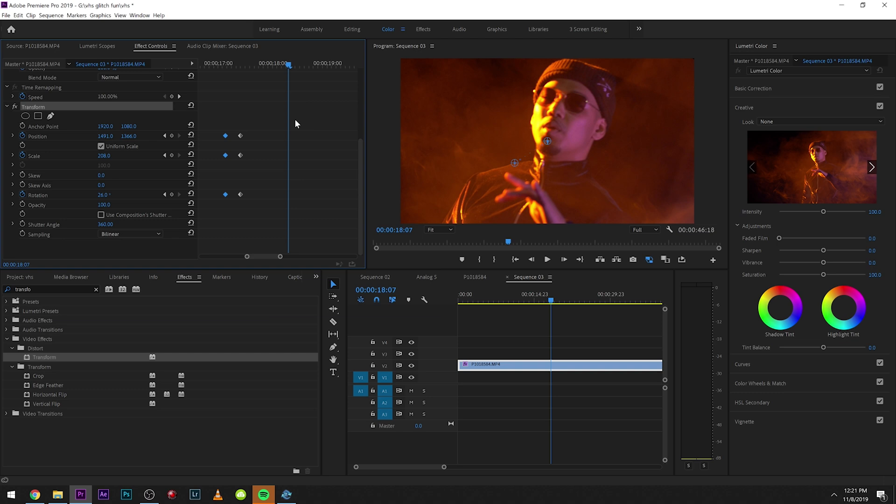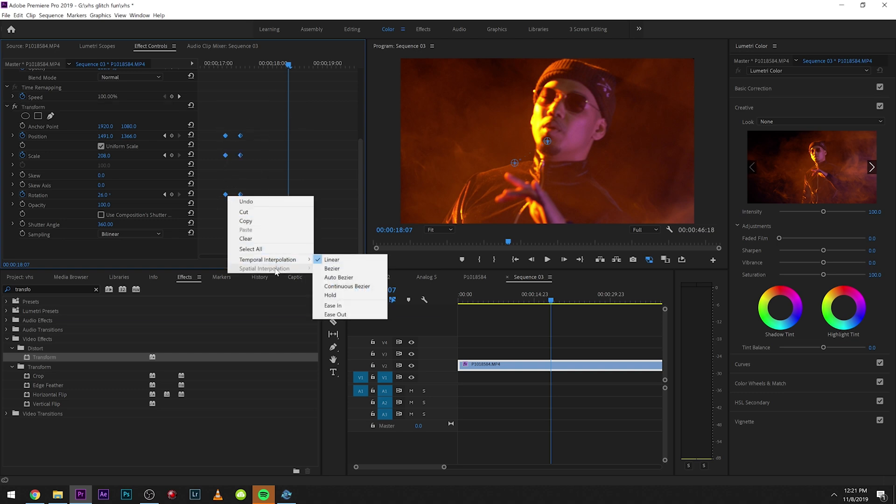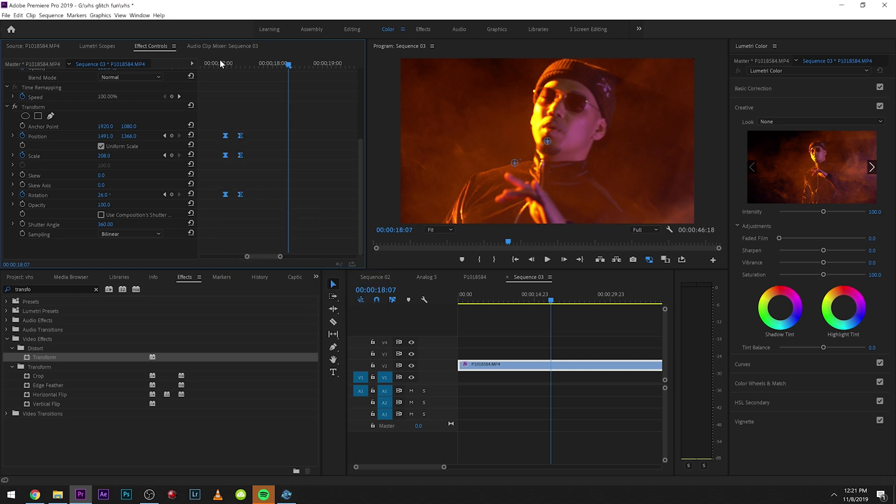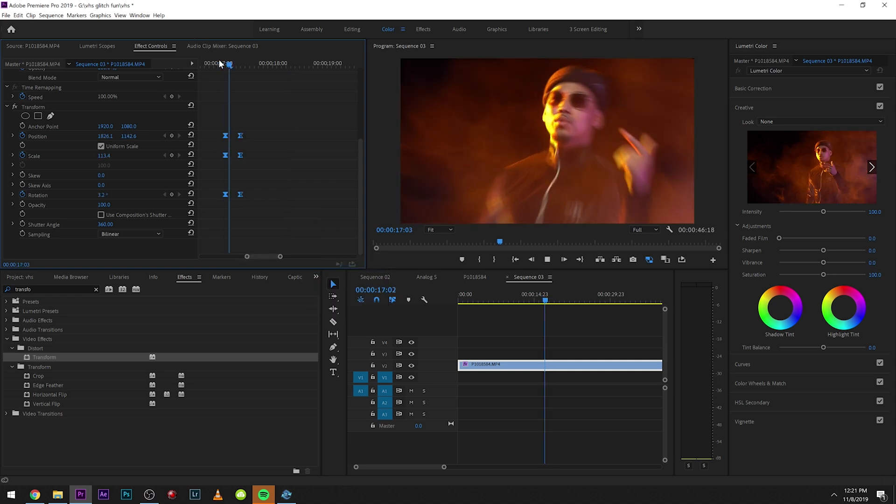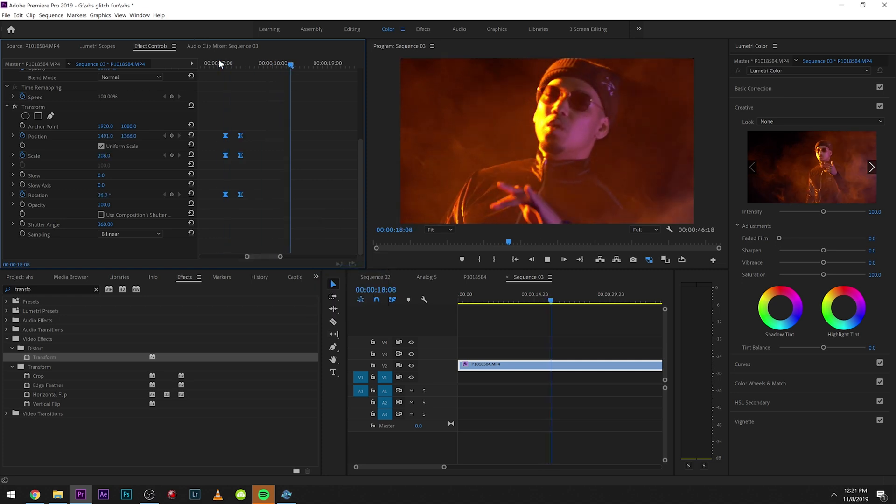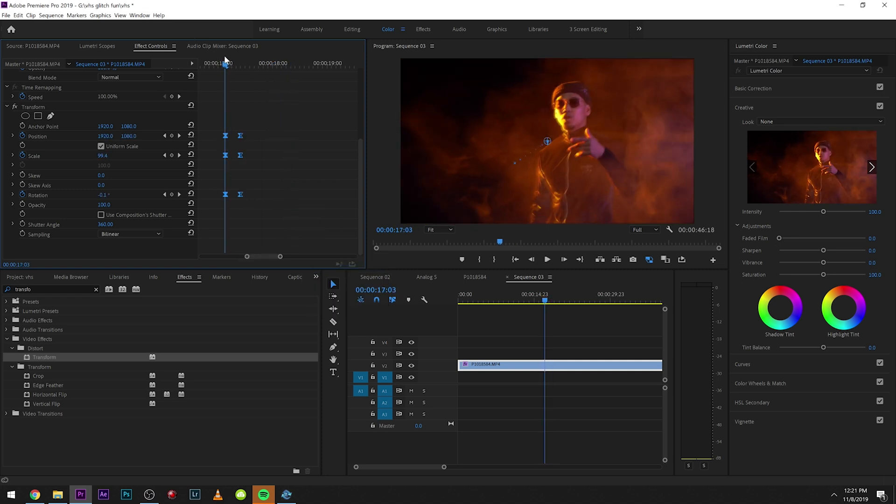We got the zoom in and we can actually make it smoother. What we can do is select these and go into temporal and select any of these. You could play around with these, but basically what this does is it kind of smooths it out for you. You might get some black edges, so you also might have to play around with that.